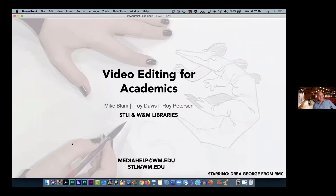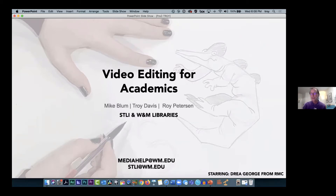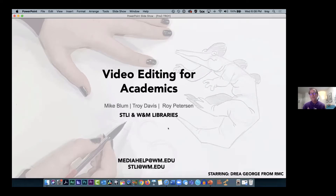All right, so here we are — video editing for academics. This is where we're going to start. It's dinner time, or as we say supper time in the south, so get a drink if you have to, and here we go.